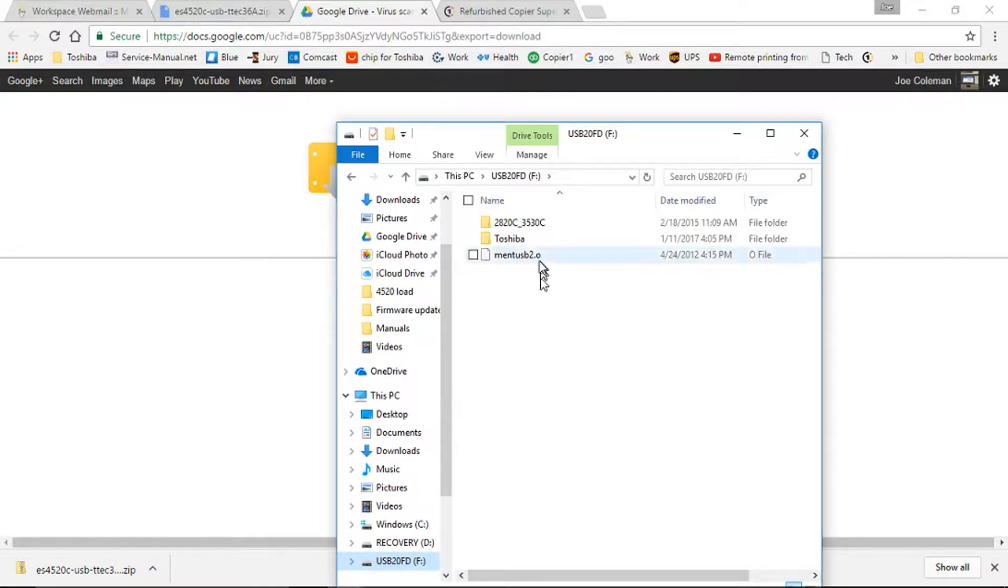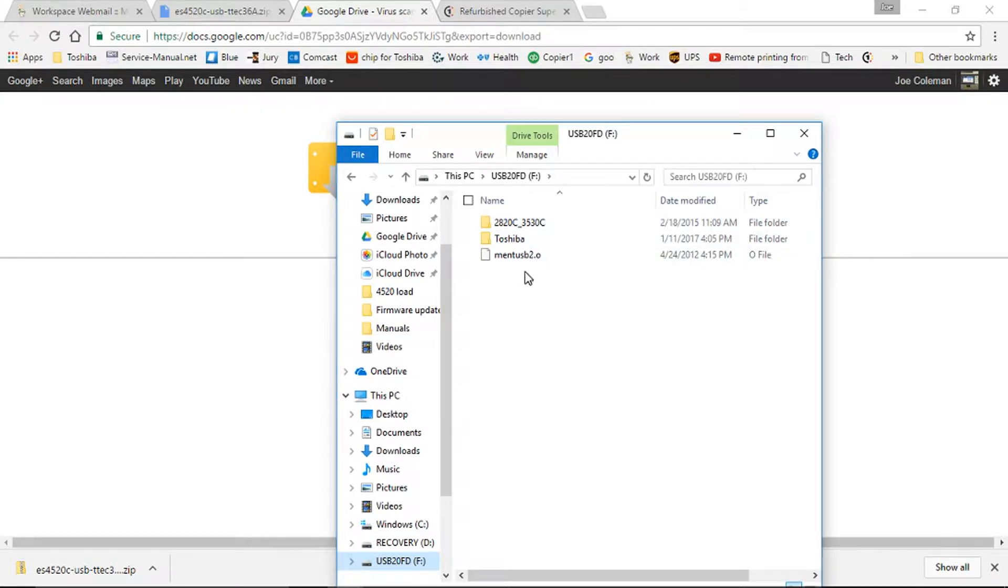the 2820C underscore 3530C, and this Mint USB 2.0. These are the two files you'll need to do the download.